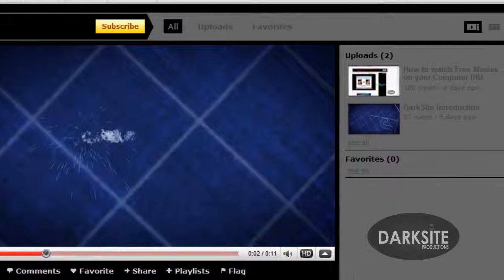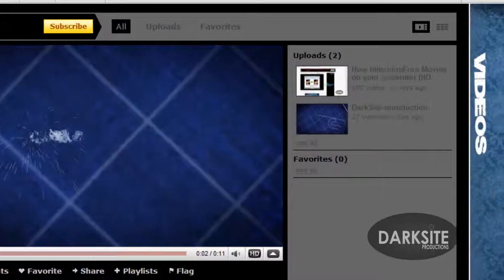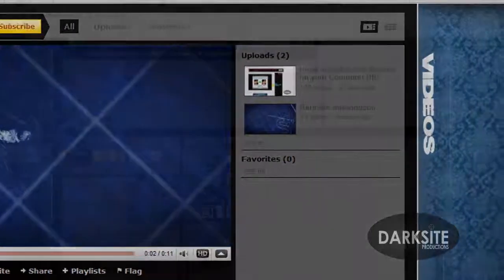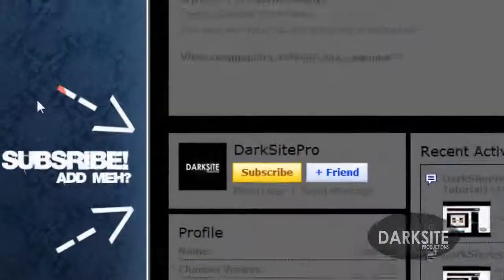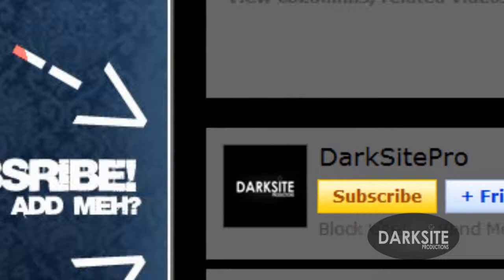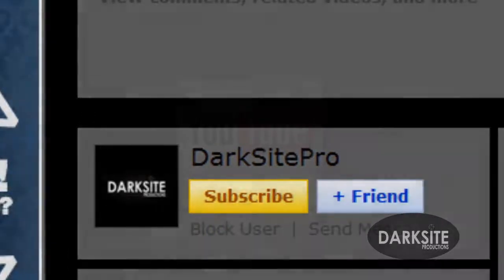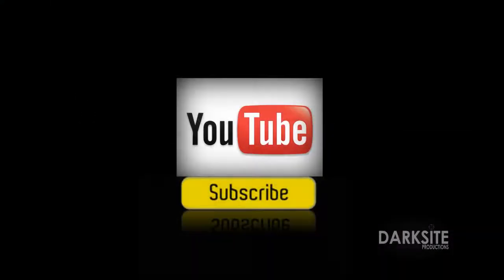Okay, thank you for watching. Please, even if this helped you just a little bit, just comment or rate or subscribe. Thank you.